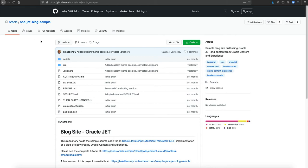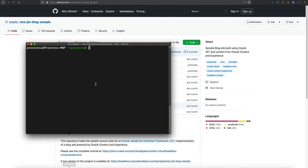We have a GitHub repository here already available for you to pull from and to begin developing right away. The very first thing you want to do is go ahead and clone this repository directly into one of your directories on your own machine.